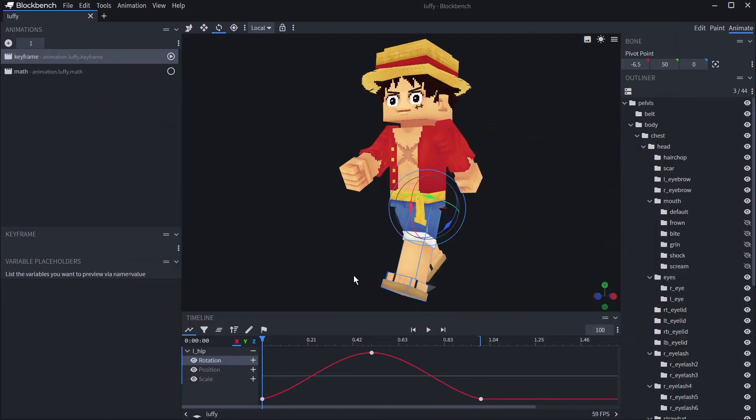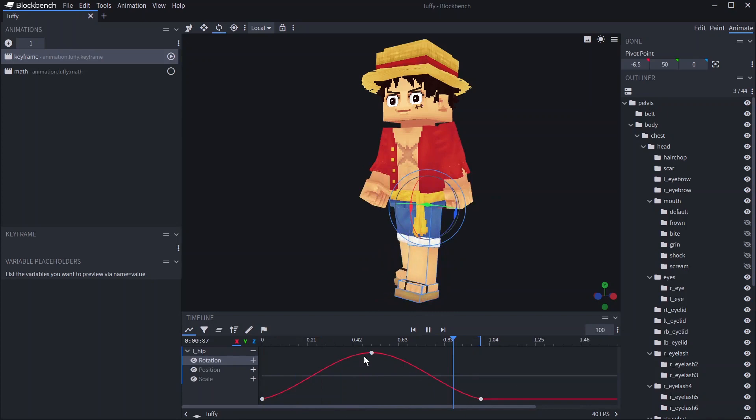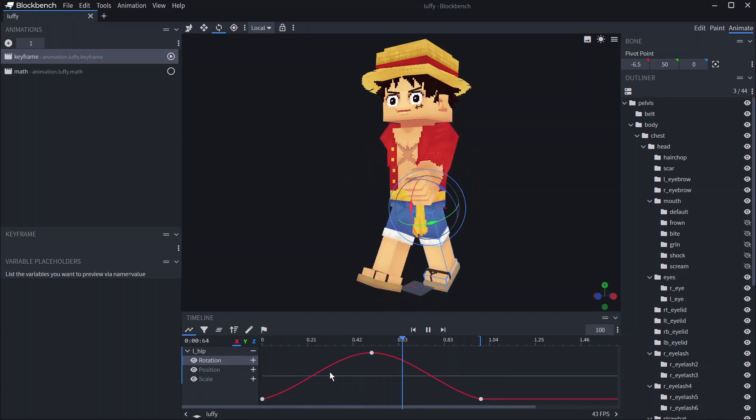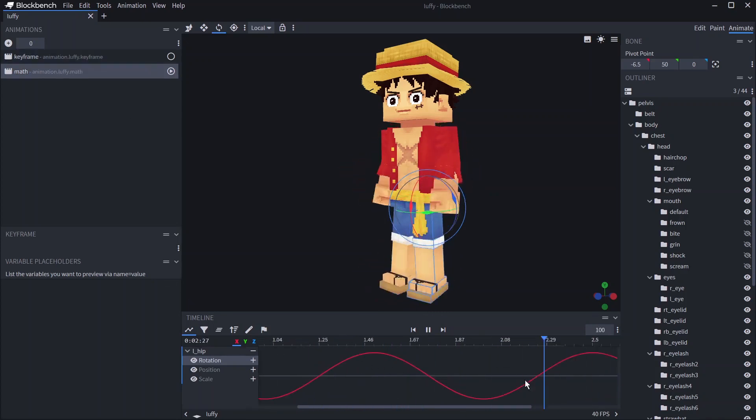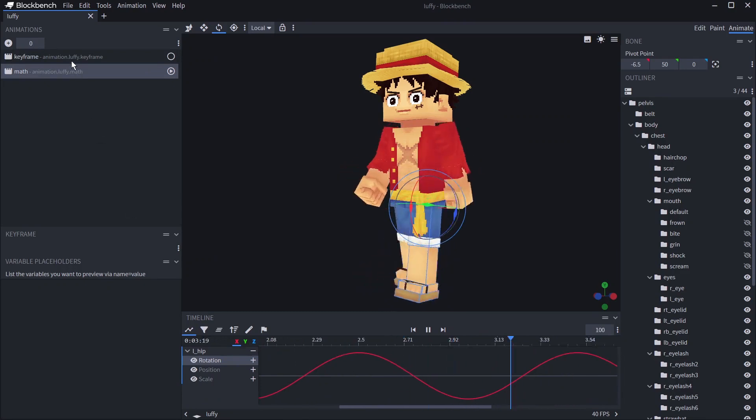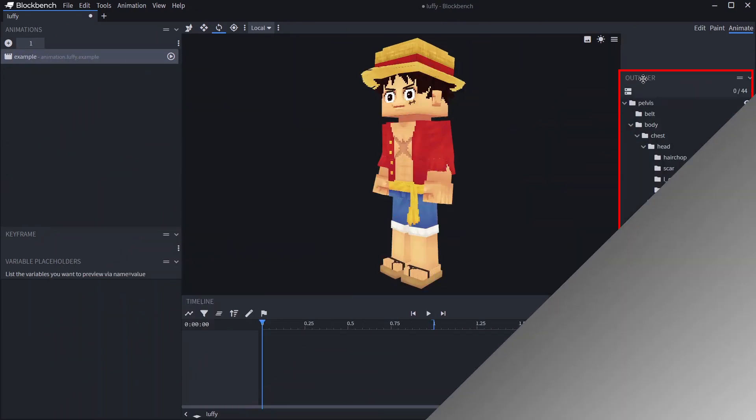There are two different types of animations: keyframe animation where you make the start and end points of an action and the program fills in everything in between, and molang-based animations where you use molang expressions to animate. We're going to focus on keyframe animation.